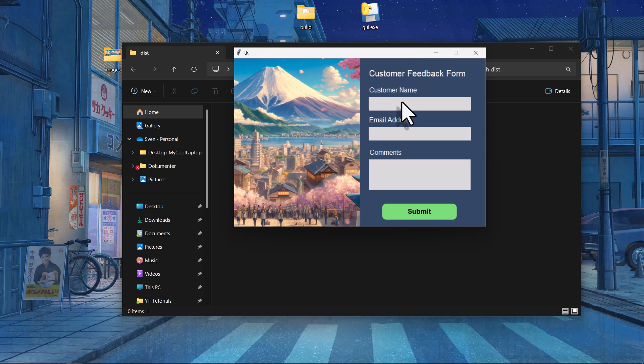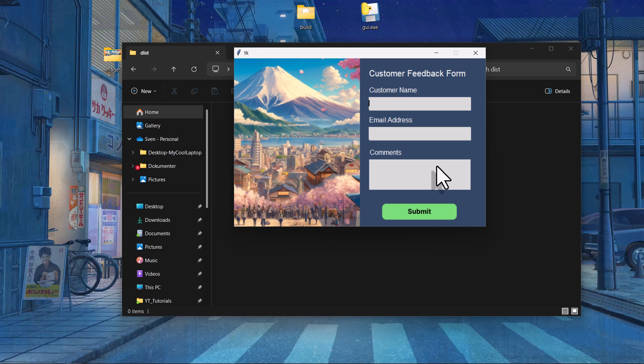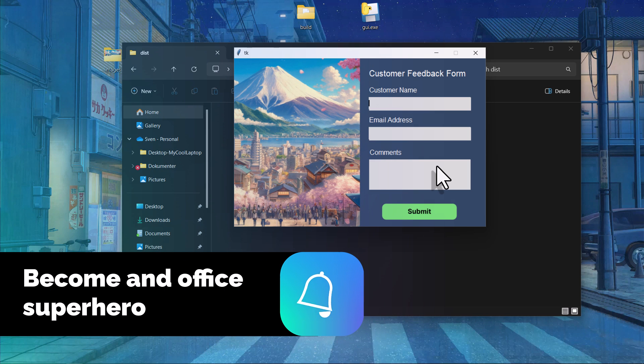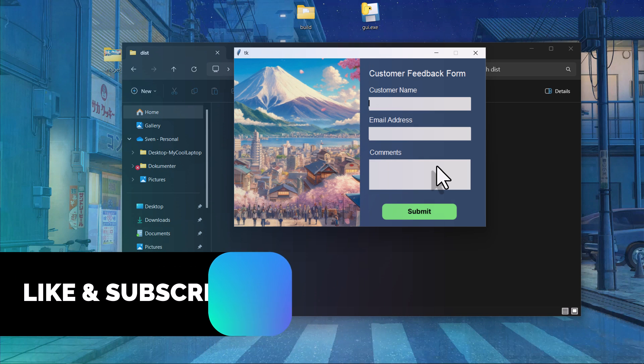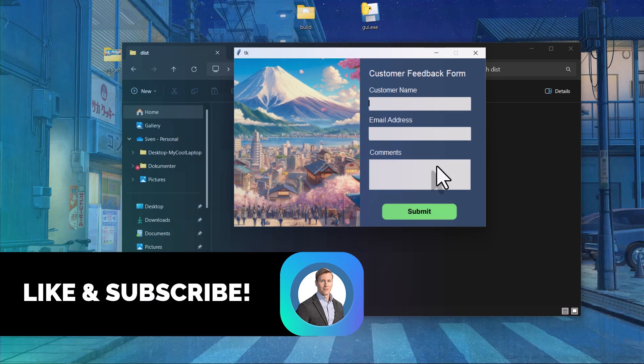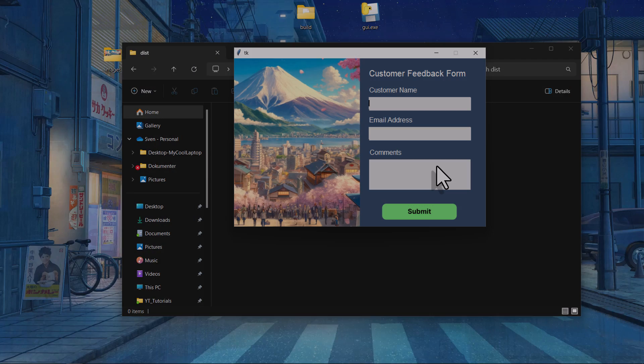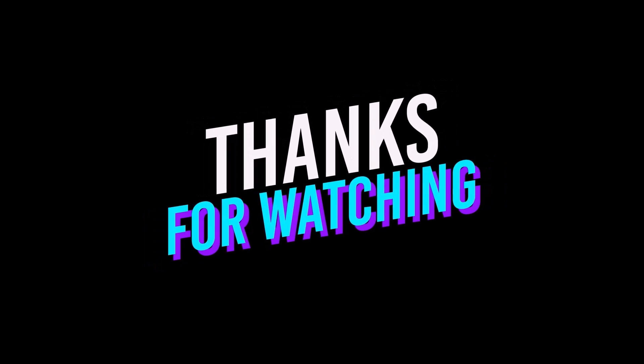Alright guys, and that is how easy it is to design and build your Python app. As I mentioned in the next video, we will turn our GUI into an Excel data entry app. If you don't want to miss that video, hit the subscribe button down below. And as always, thanks for watching and I will see you in the next video.